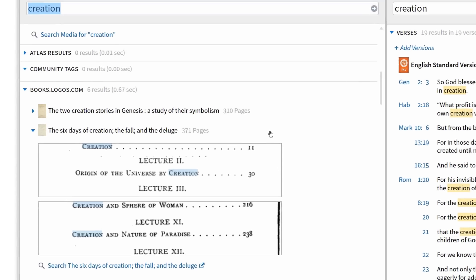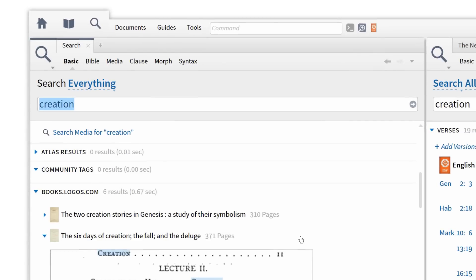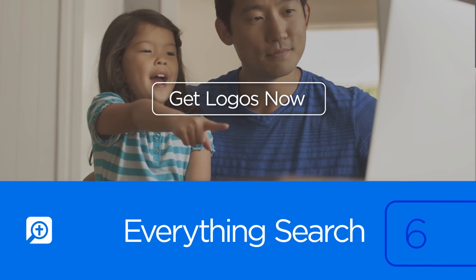So if you want to see everything your library has to say on a biblical topic, the Everything search is the best place to start. To upgrade to a base package that includes the Everything search, click Get Logos Now.